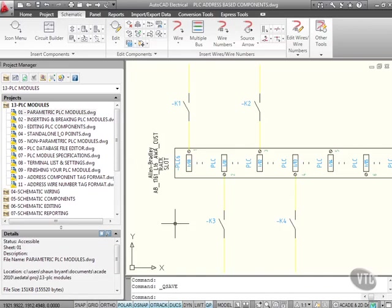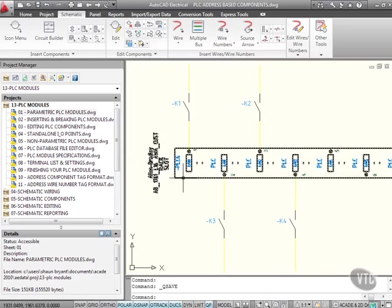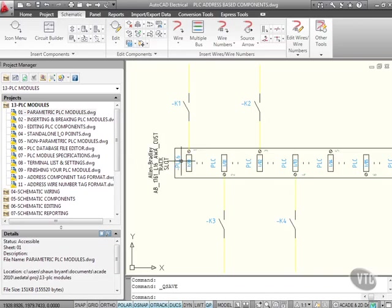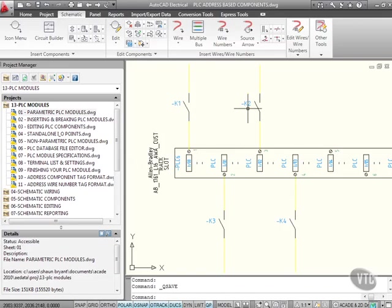What we're going to look at now are PLC address-based components. I've got a PLC in the drawing, it's PLC6, and what I want to do is update these components, these relays that have been brought into the drawing.